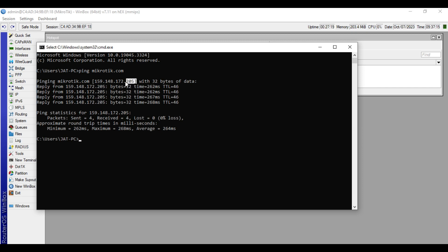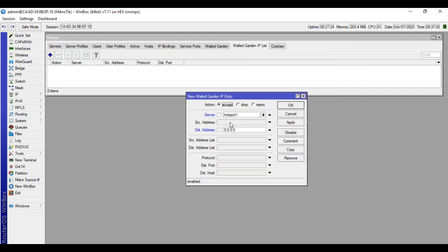This is the public IP address of the Mikrotik website. Copy it, then paste it in the destination address, apply, then OK.